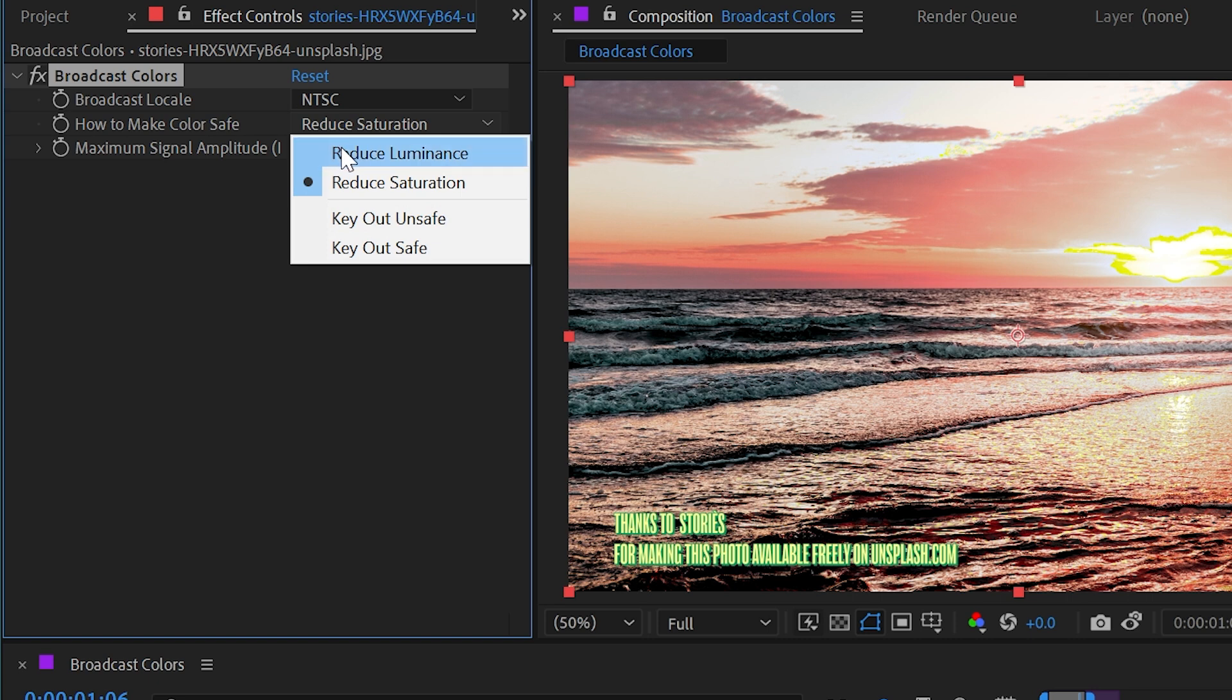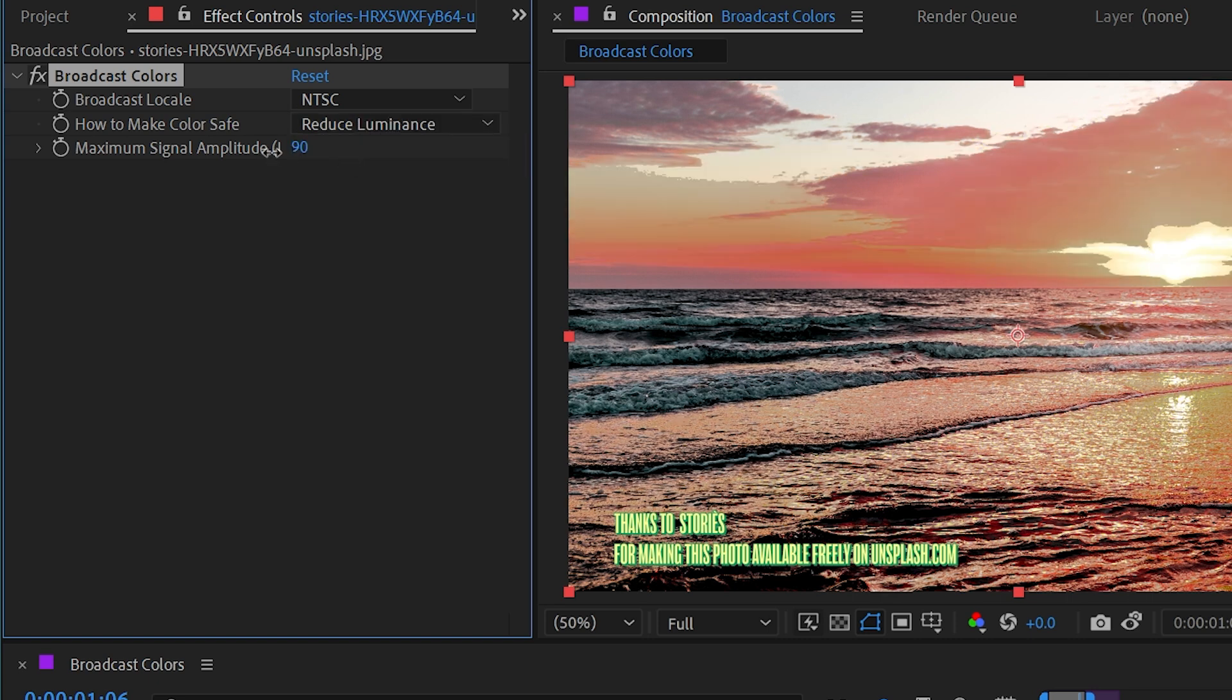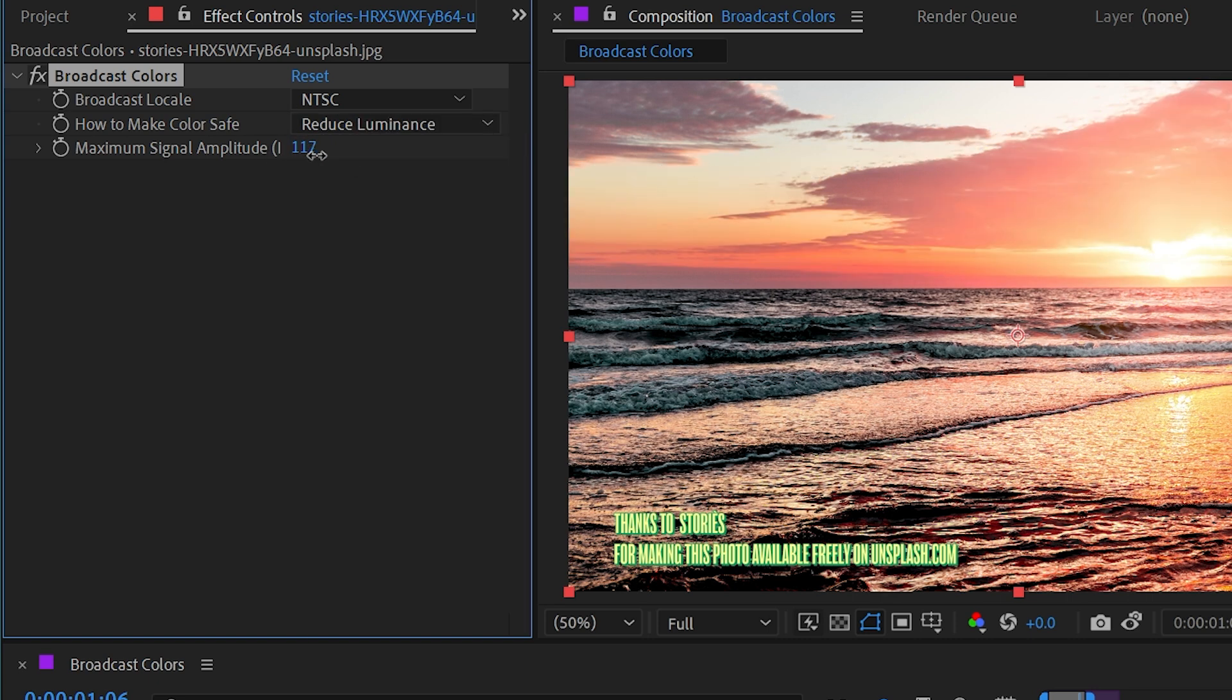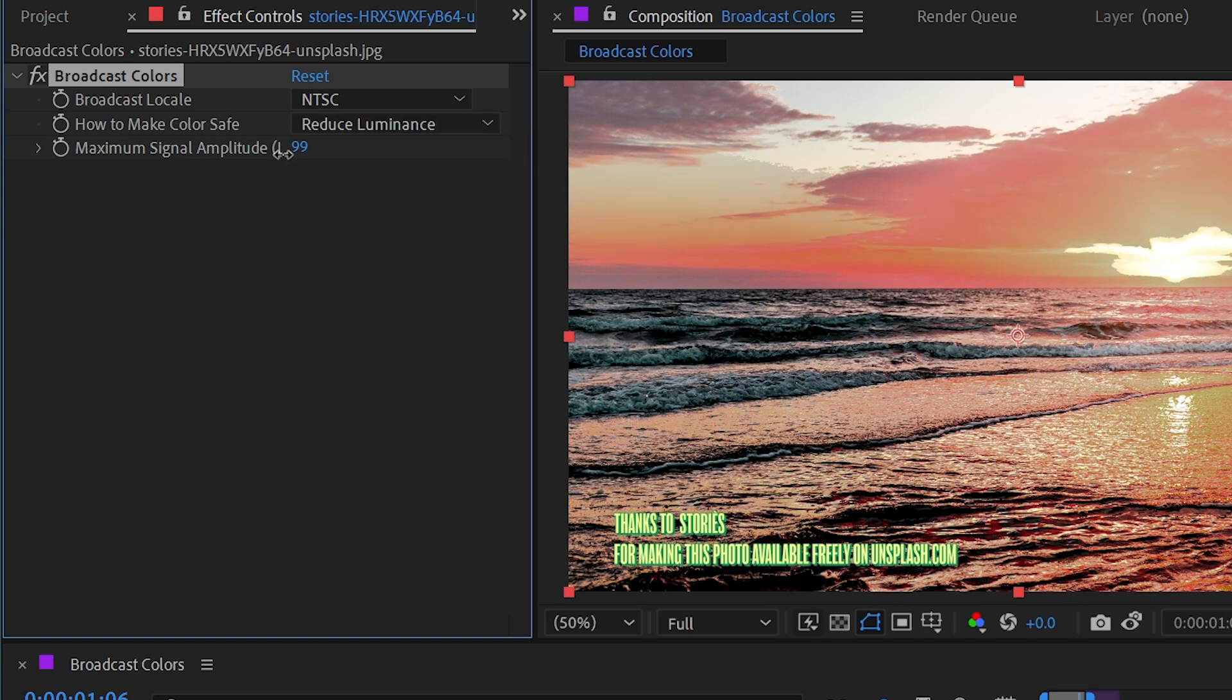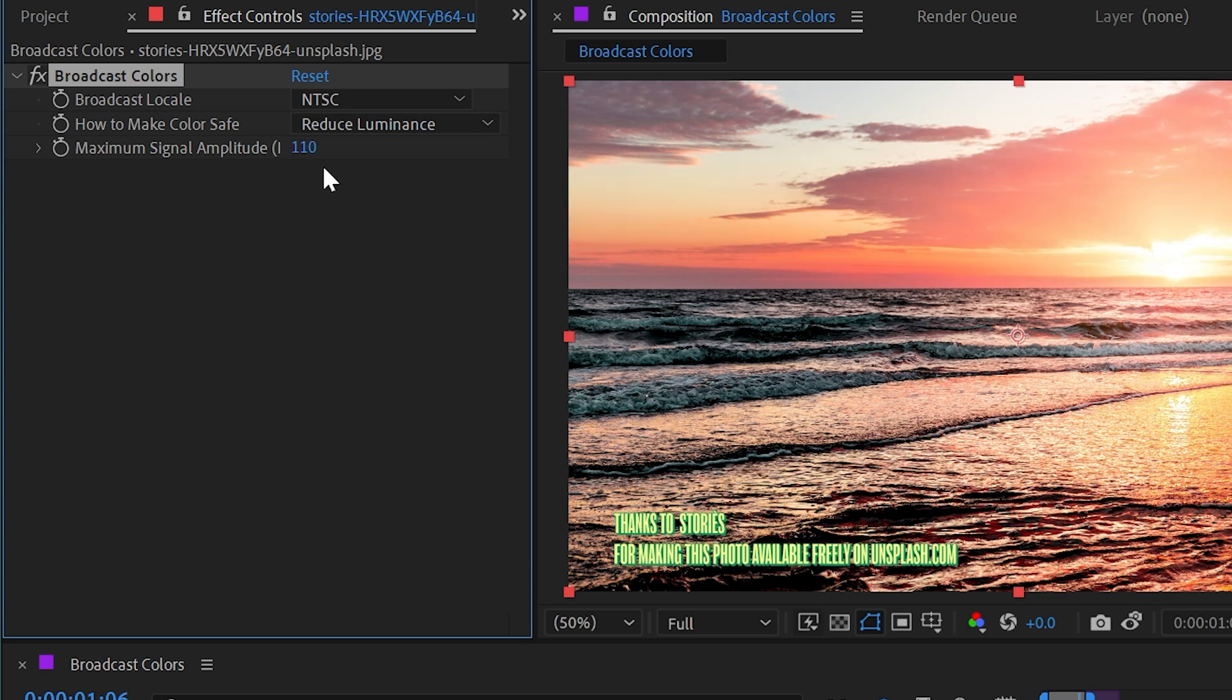If I change it to reduce luminance, same thing—it's going to start breaking up those colors and producing banding, so you're going to want to play with that setting to get it to look the way that you want it.